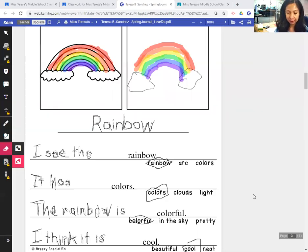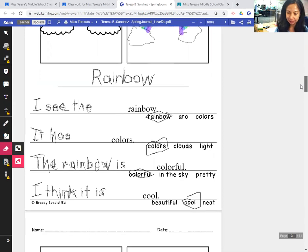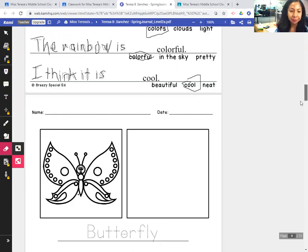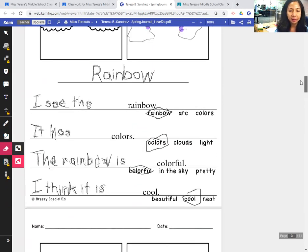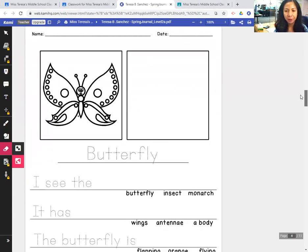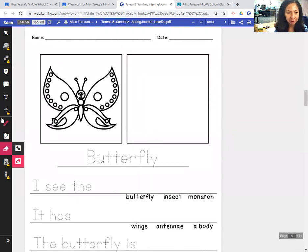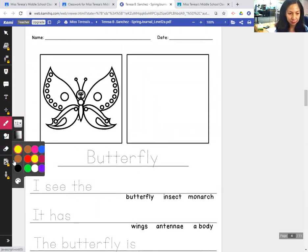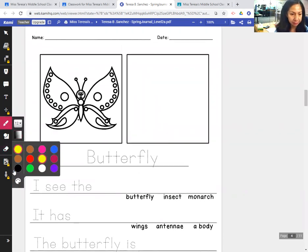Good morning. I'm going to do the morning writing lesson with you now. Yesterday we wrote about a rainbow, today we are writing about butterflies, or a butterfly.